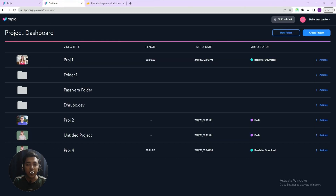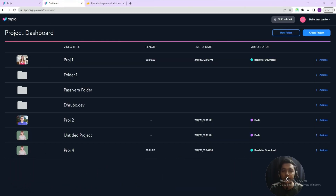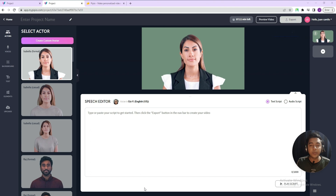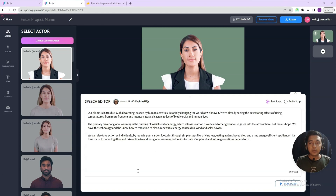This is the dashboard of PPO. As you can see, I have tested this tool and generated some videos. To create a project, just click here on 'Create Project' and then you will be redirected to the project editor. Here you have to insert your script. Let me bring in a sample script — I have generated this script by using ChatGPT.